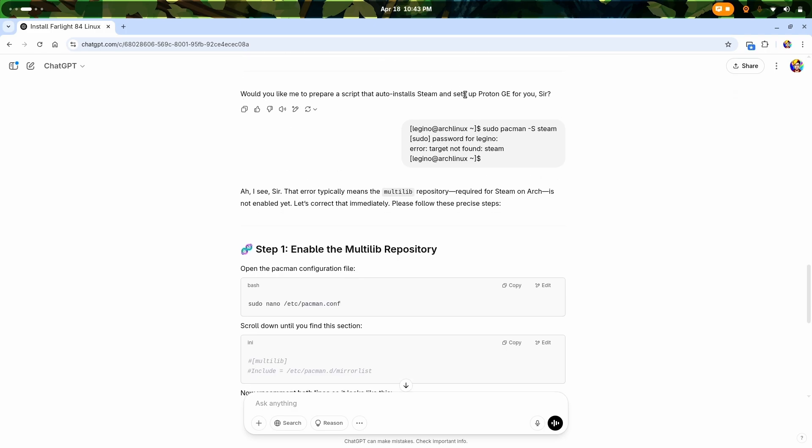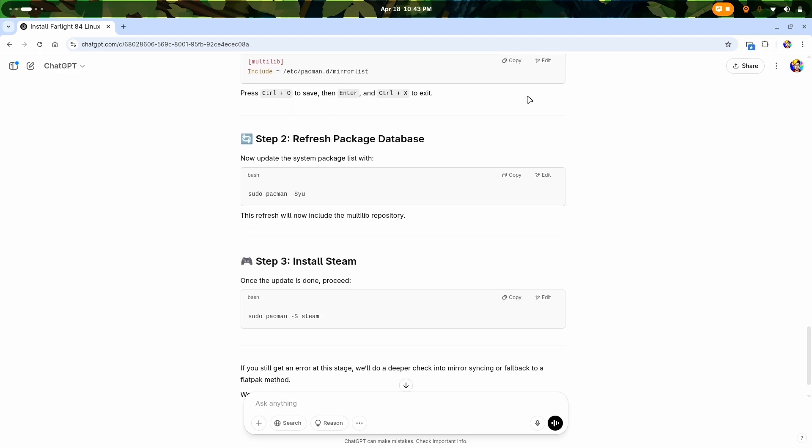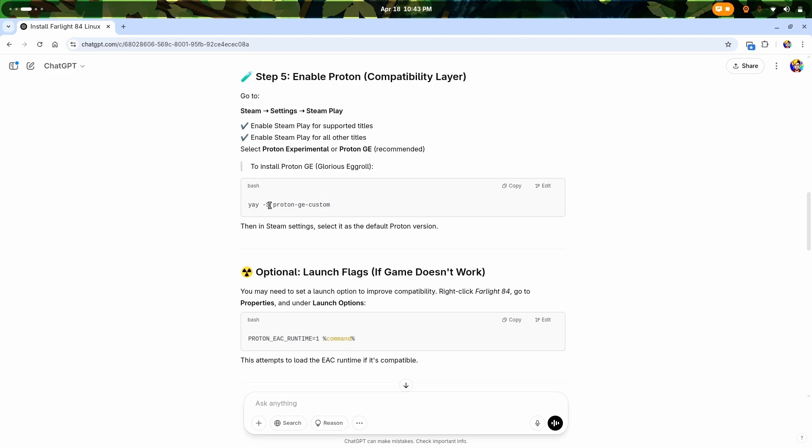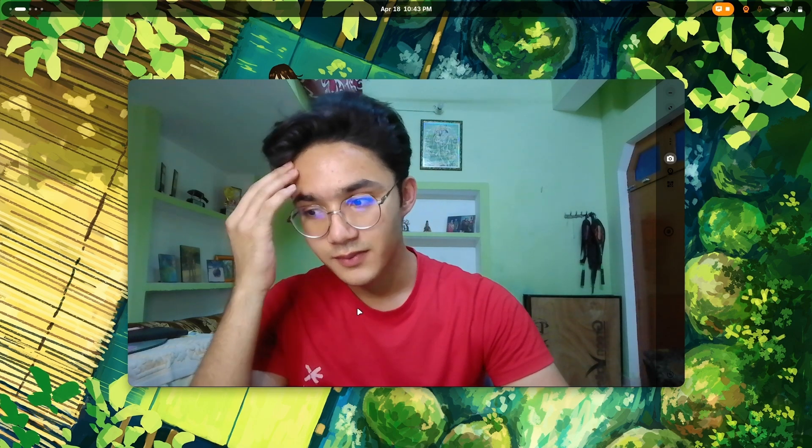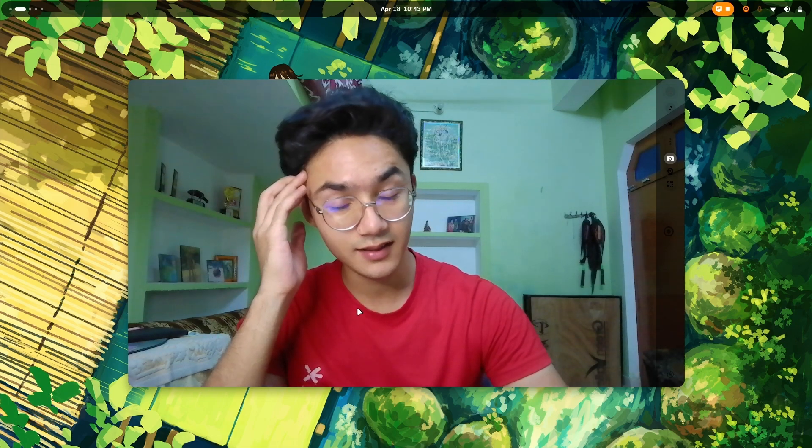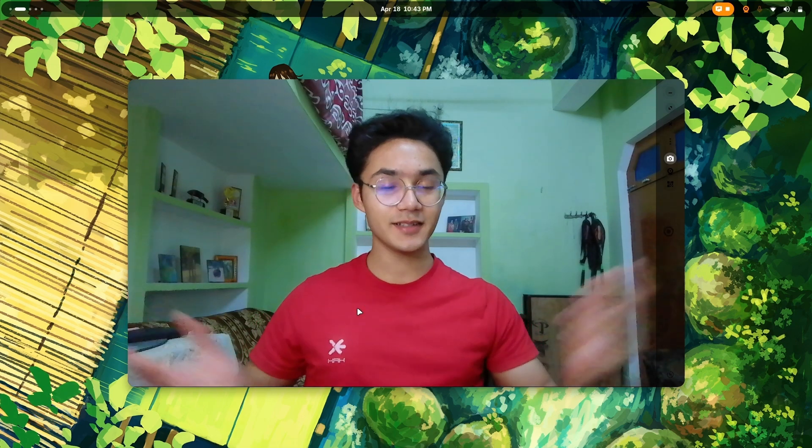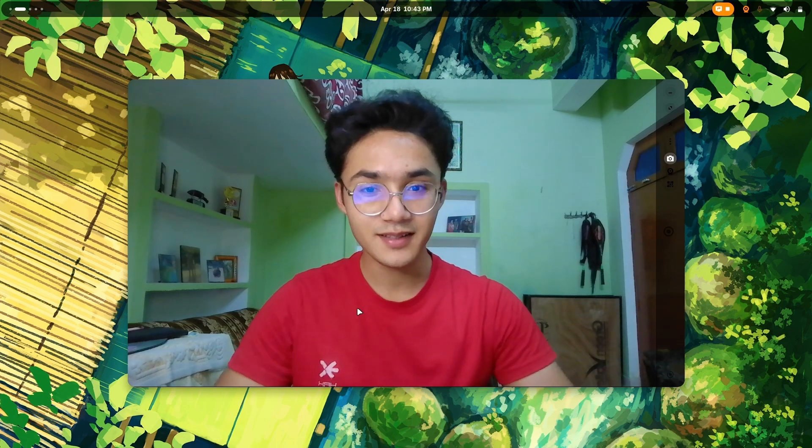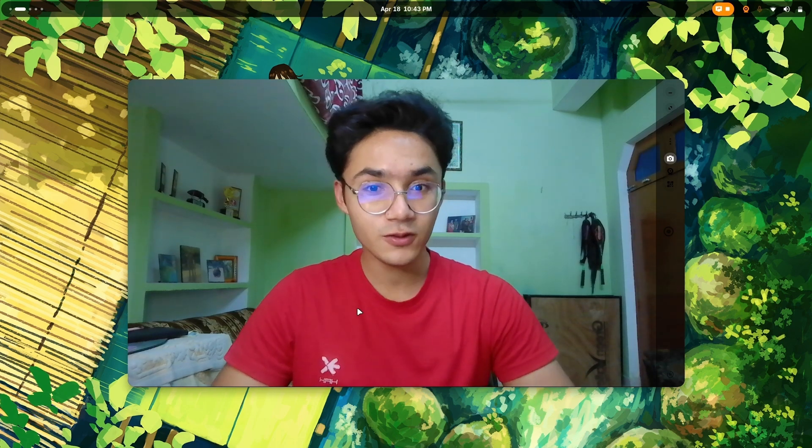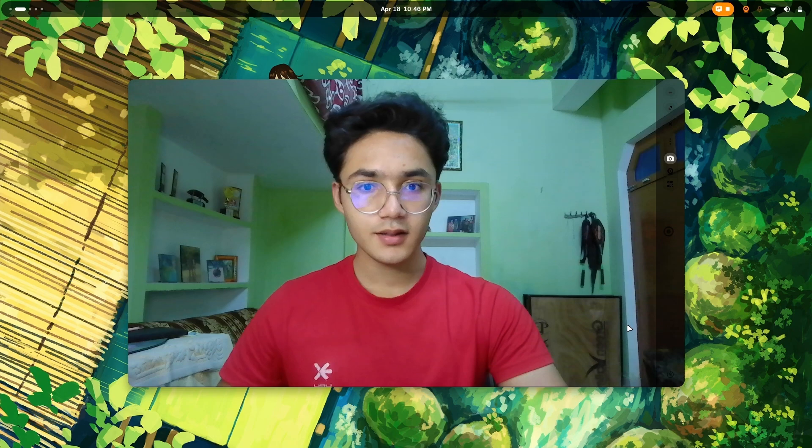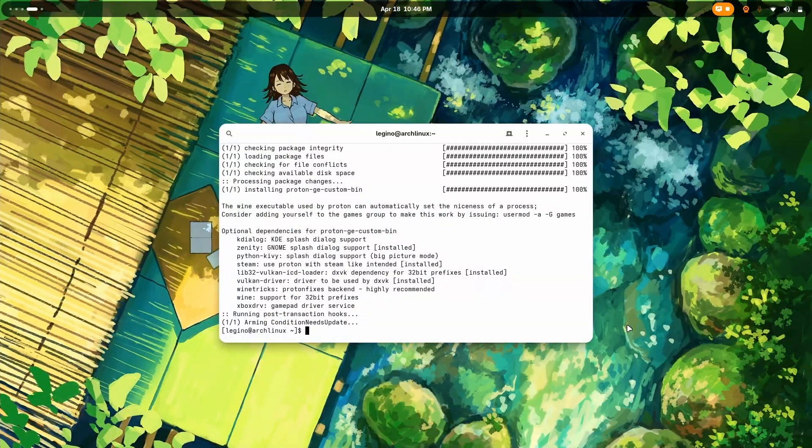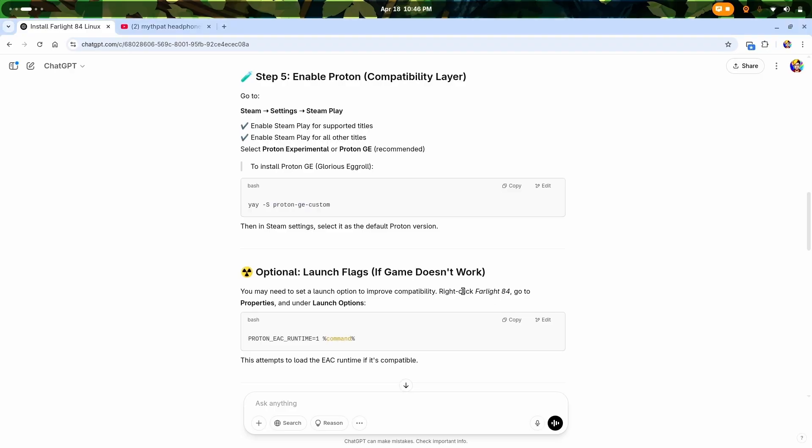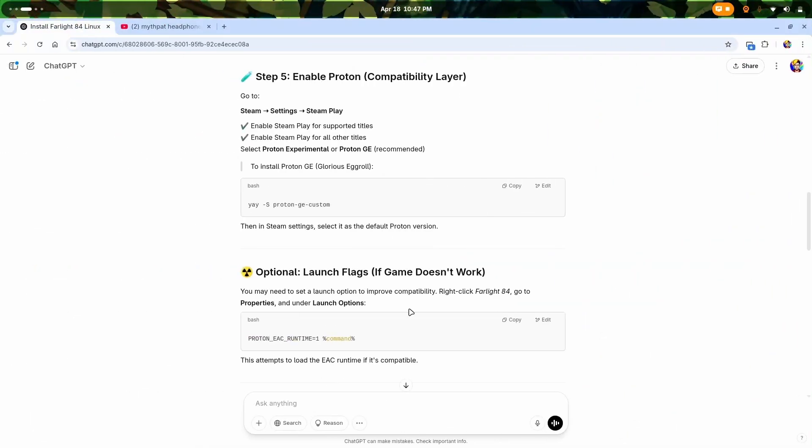Would you like me to prepare a script that auto installs Steam and sets the Proton GE? I could have gone with that. My last step is to install Proton GE and then enable the EAC runtime. If my favorite game does not end up loading properly or comes out to be not supported by Linux due to anti-cheat, then this video will be a failure. But let's see what happens because we don't know what the end result might be. It looks like the whole process is almost done.